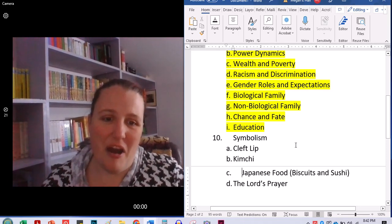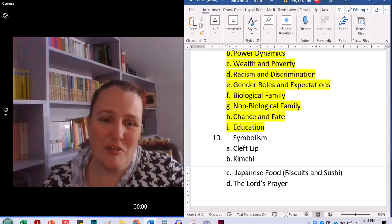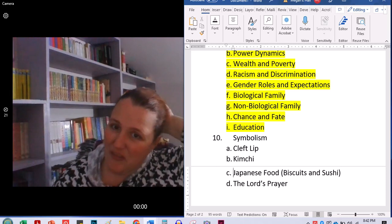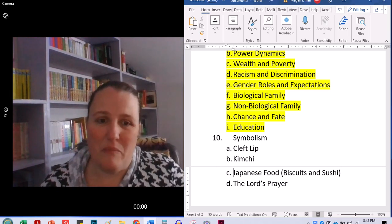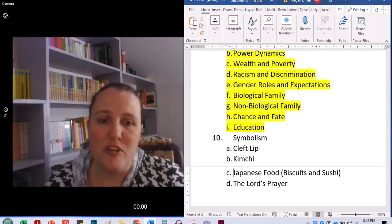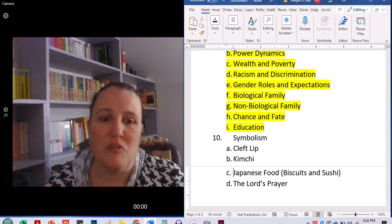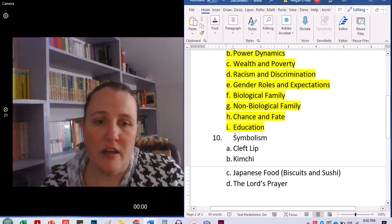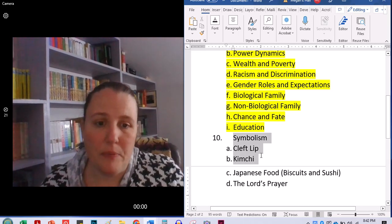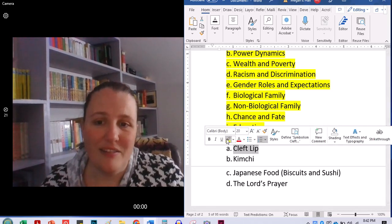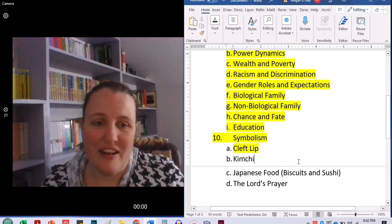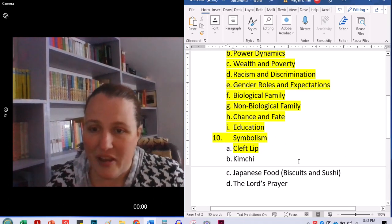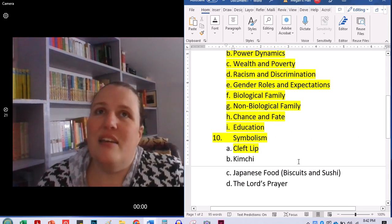So, very briefly, a few symbols. I'm not going to go through all of them. There are some more in your study guide. But a few symbols to kind of look for. The cleft lip of Huni in the first part of our book. Again, kind of symbolizing poverty.